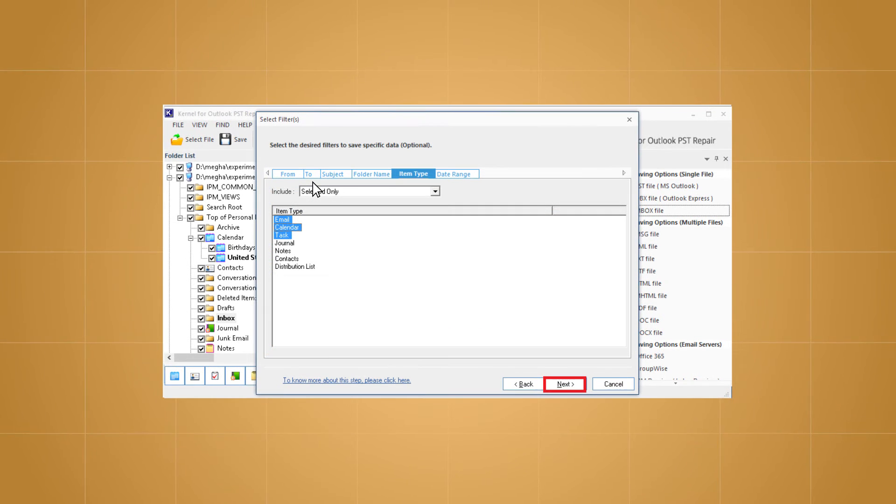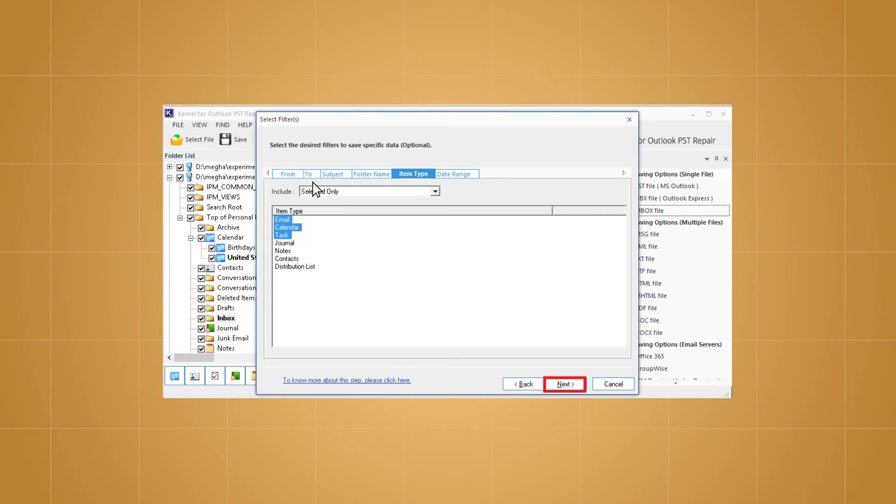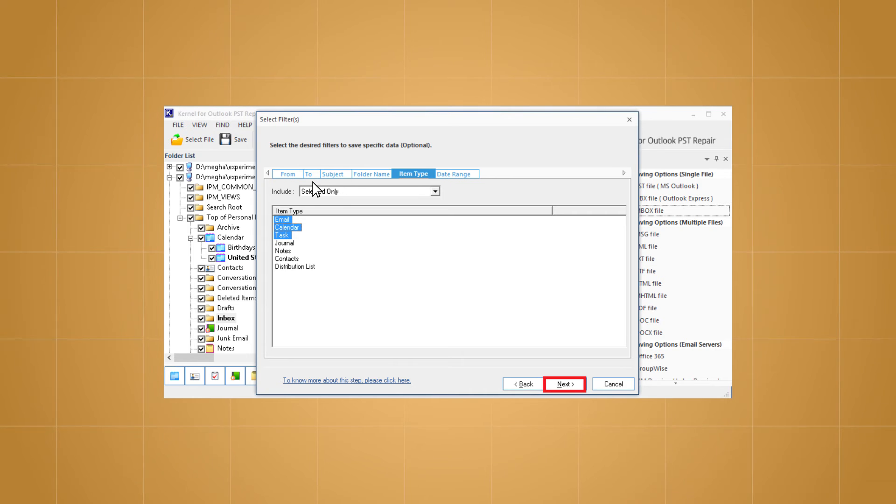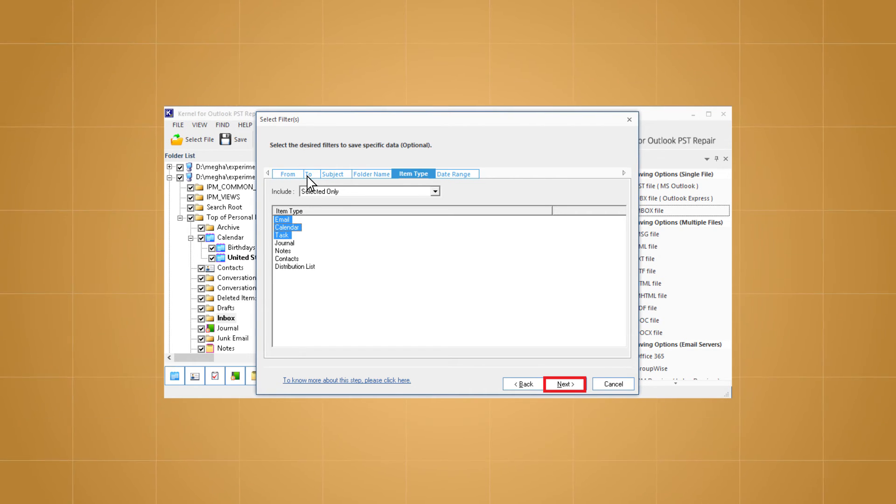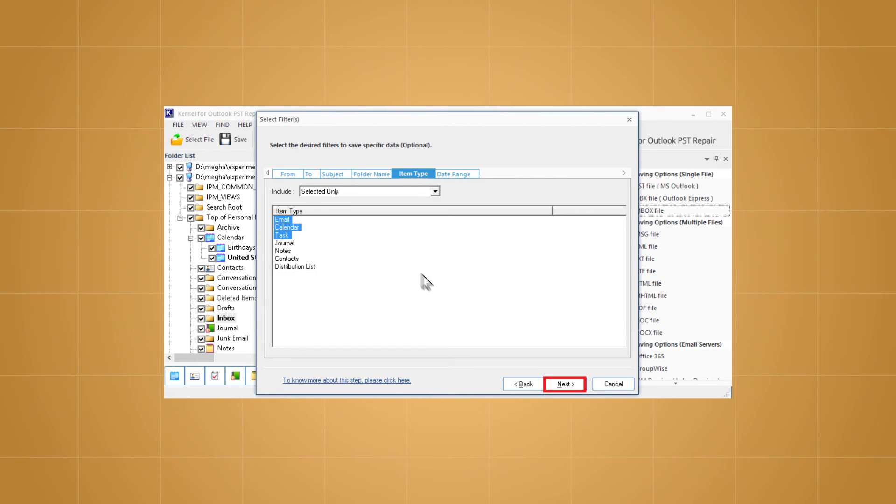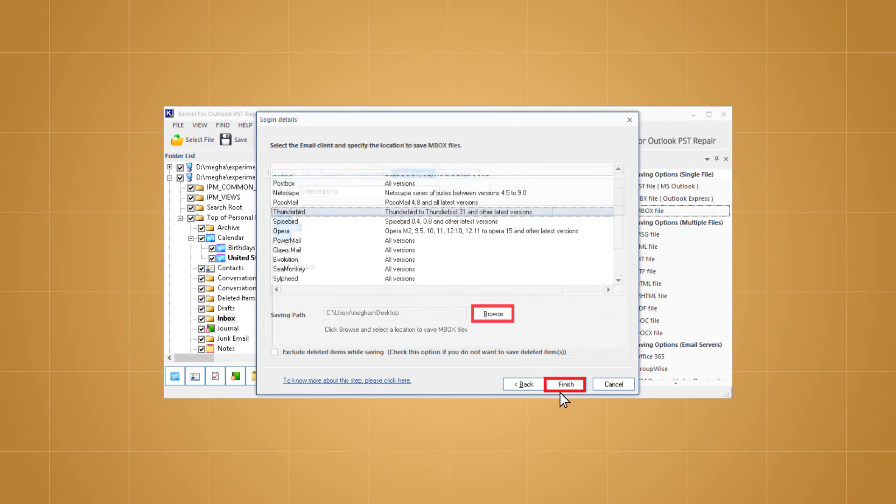On the select filters page, apply filters to move only specific data. You can choose from, to, and other options as per your requirement. Click next to proceed further.